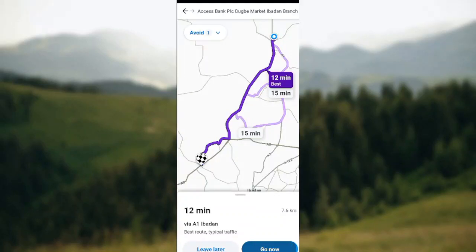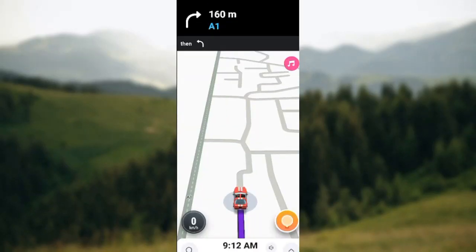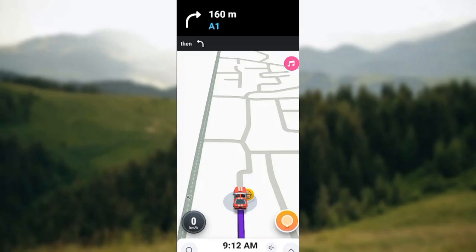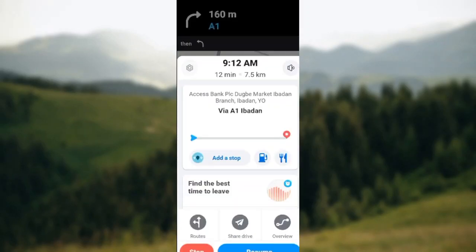Once you click on 'View Route', you'll be redirected to a page showing you the routes and the time to leave. Once it has loaded, you'll be brought to this home page. On this page, at the lower right corner of the screen, you'll see an arrow pointing upwards — click on it.